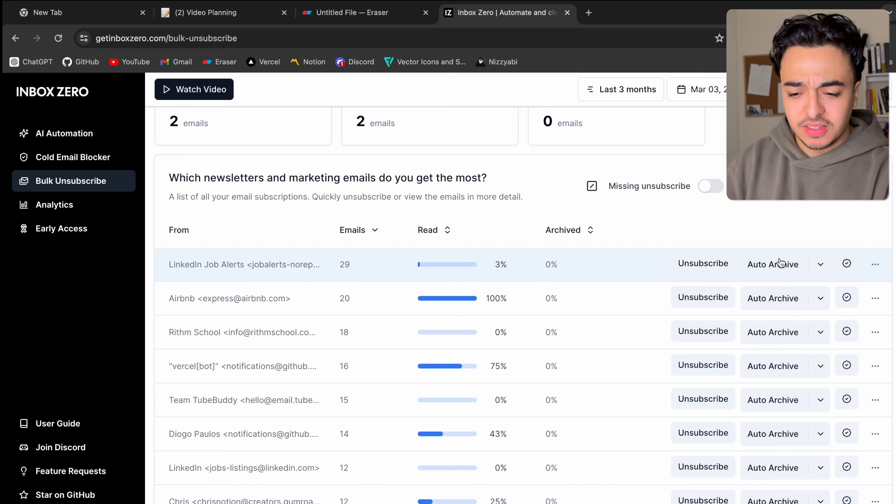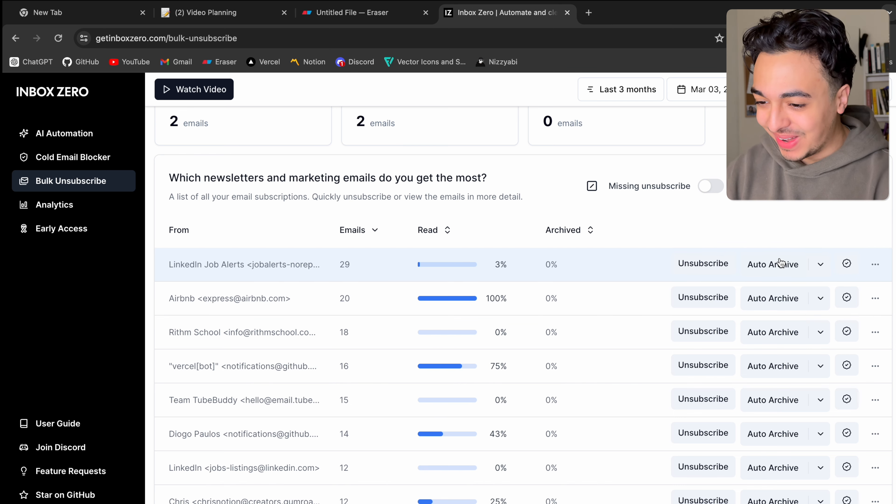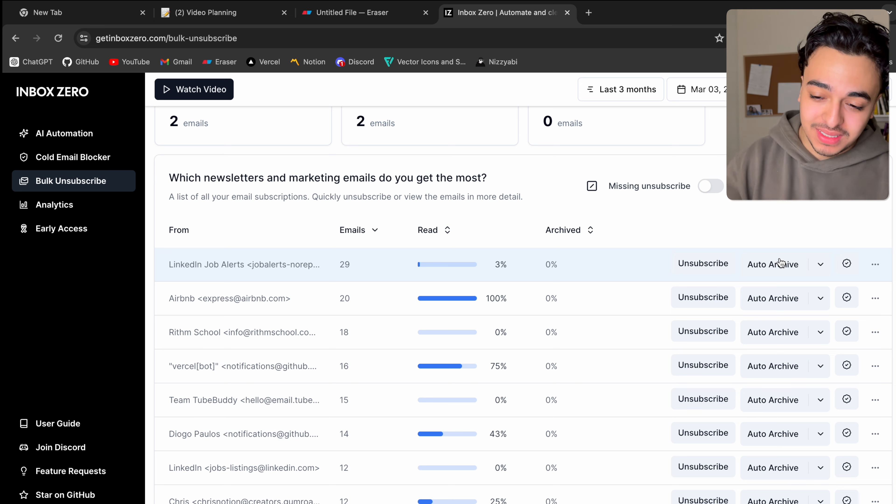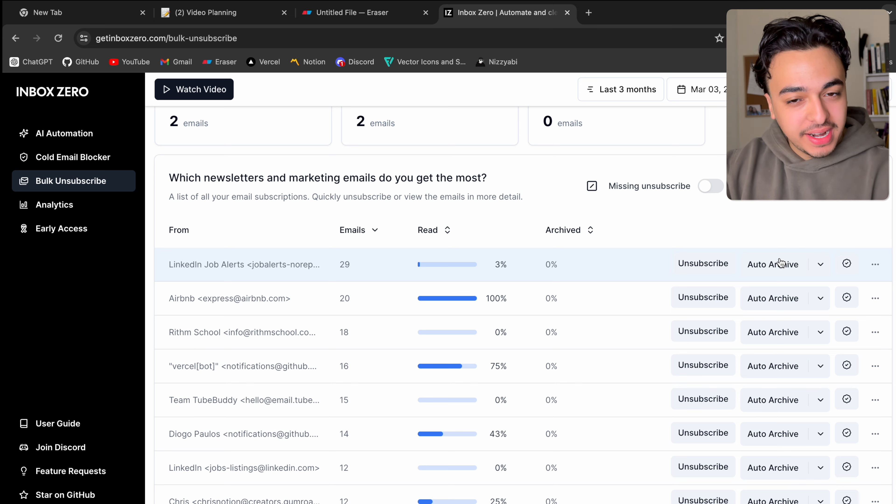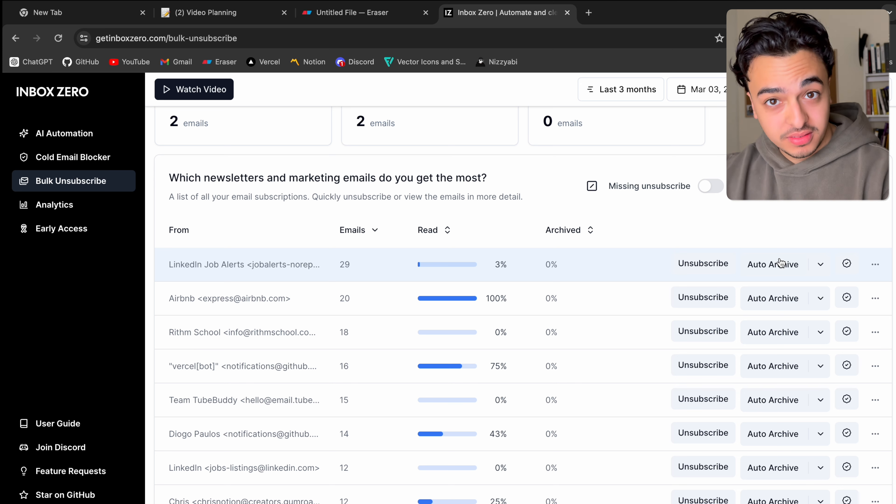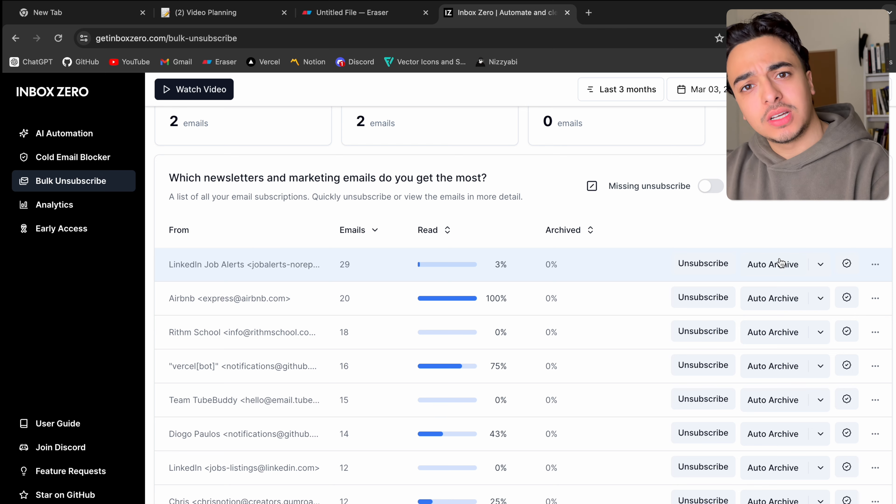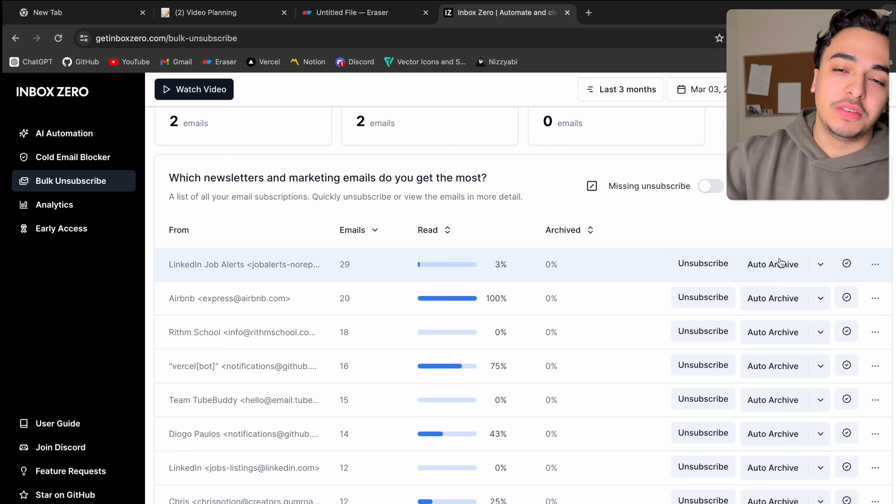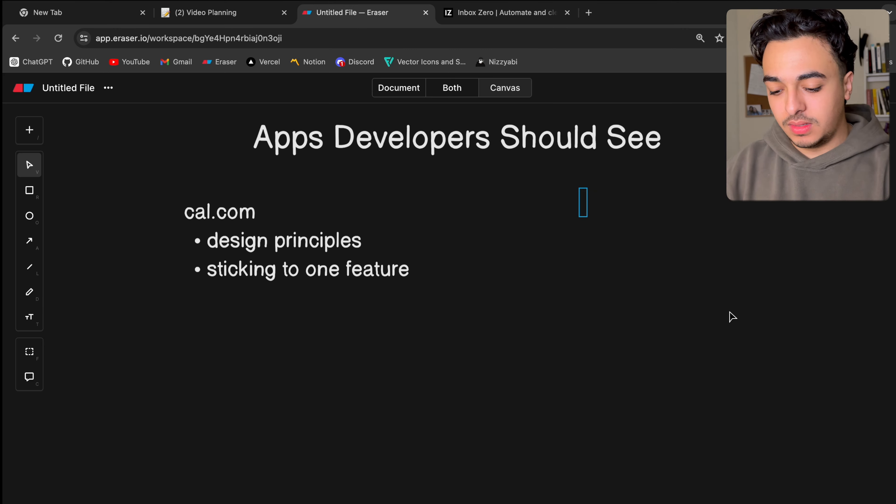I'm not an Inbox Zero expert by any means, but this just lets you manage your emails better. It's annoying to manage at times. This gives you that ability to get to Inbox Zero, which is like no notifications.